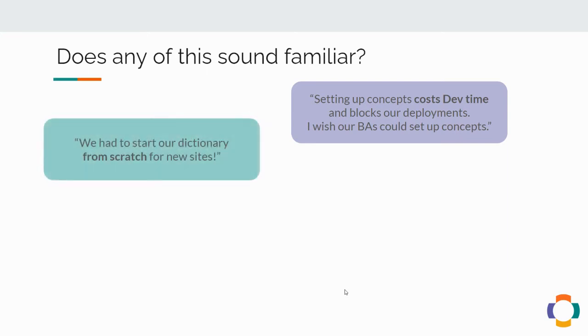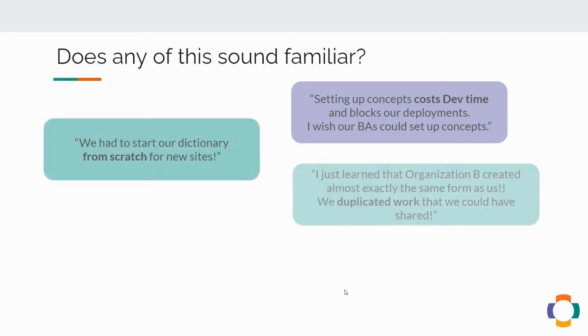We had to start our dictionary from scratch at new sites. We just learned that another organization created almost exactly the same form as we did. We duplicated work.